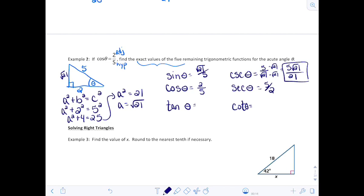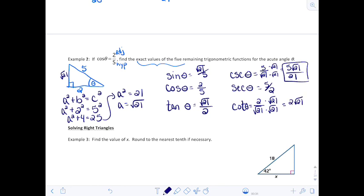The cotangent is the reciprocal of tangent: 2 over √21, which we rationalize by multiplying by √21 over √21, giving 2√21 over 21. Those are all 6 trig functions based on knowing that theta has a cosine ratio of 2/5.